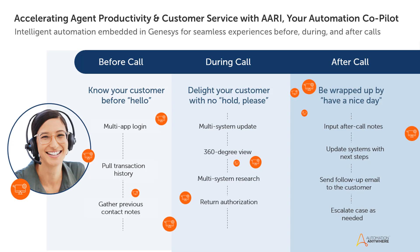ARRI for Genesys, your helpful automation co-pilot for better, faster services, creating happy customers and happier employees.